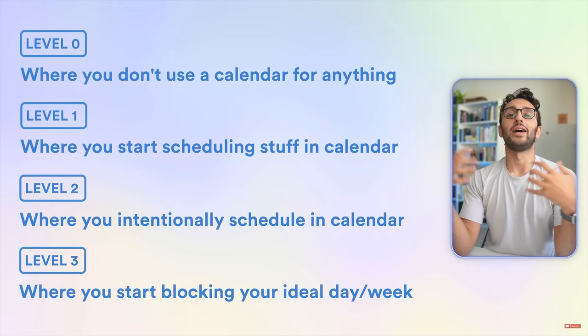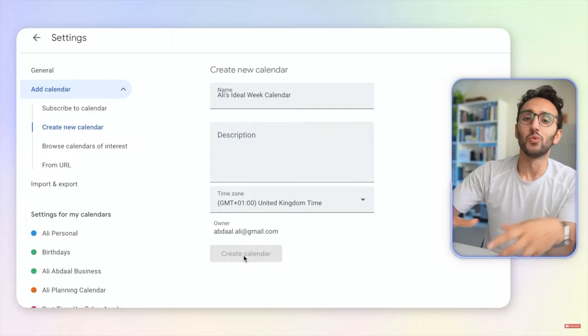What does your ideal day or ideal week look like? What does an ideal ordinary week in your life look like? The perfect week exercise has been one of his favorites for ages.